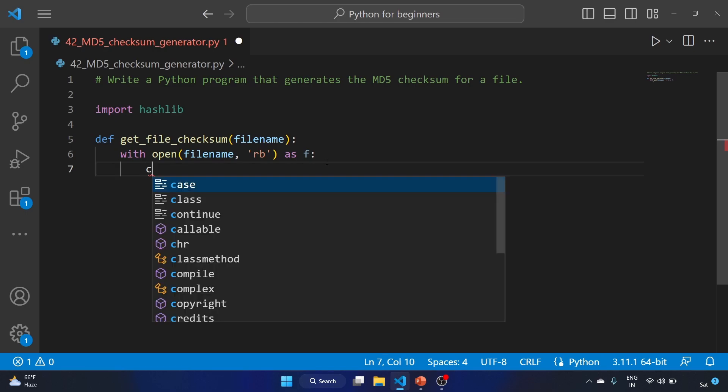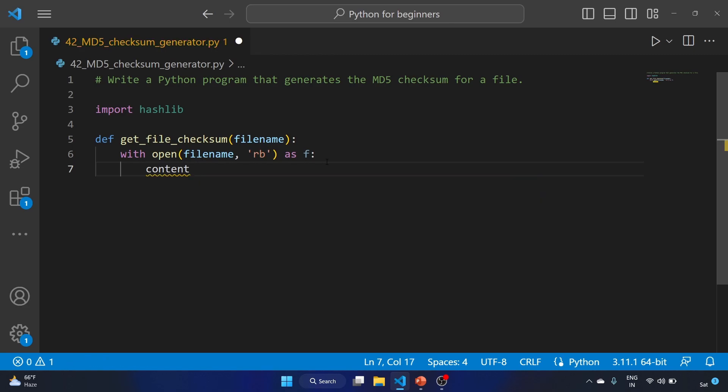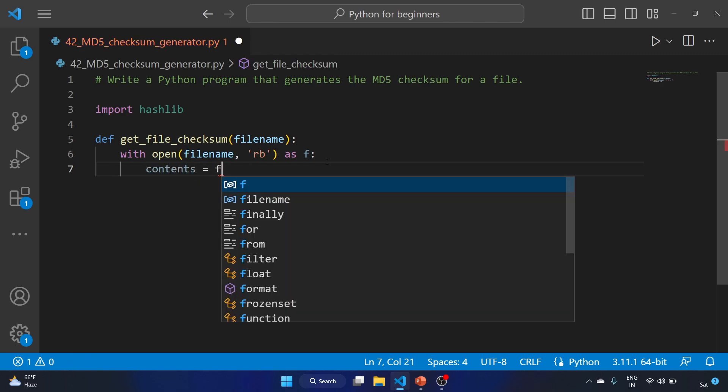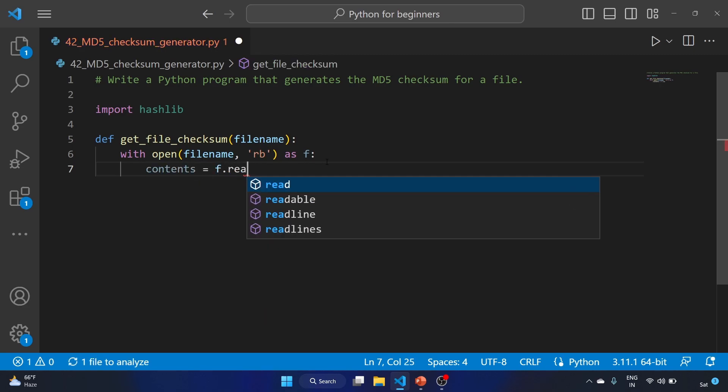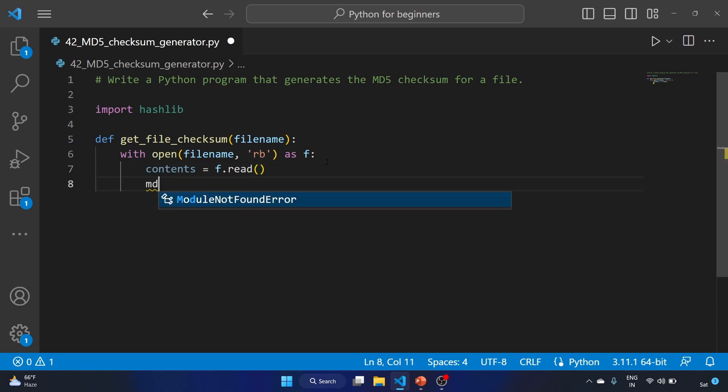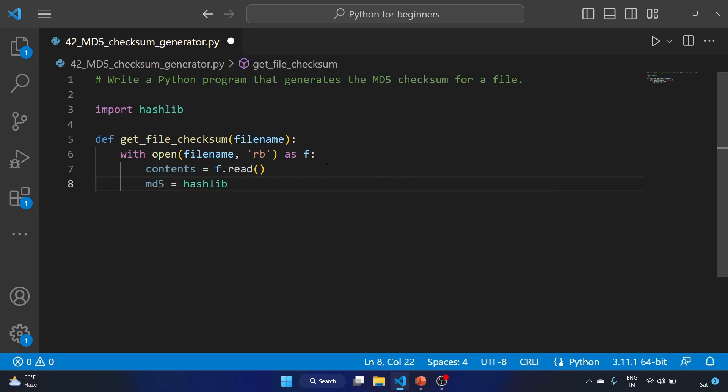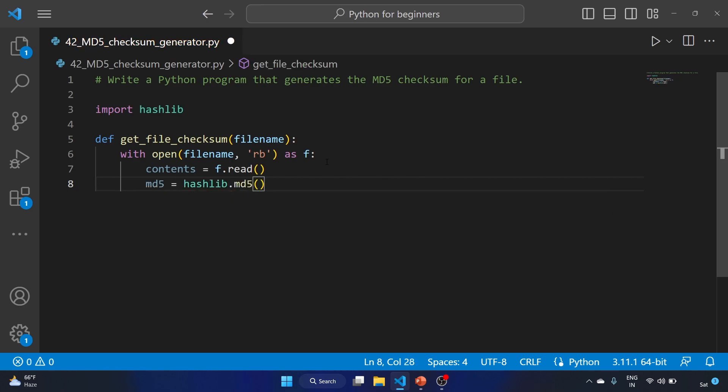Let's write contents equals f.read. We are reading the file with the read function. md5 equals hashlib.md5. Now we are creating the MD5 hash object.